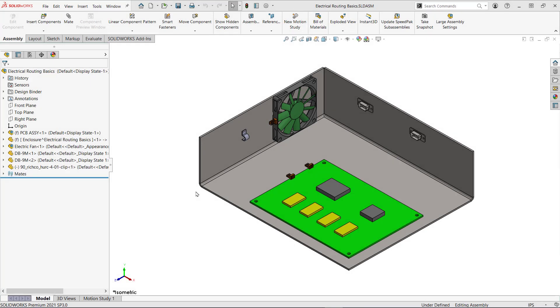Hi, my name is Vince Farrell and I'm a senior applications engineer here at Hawkridge Systems. I wanted to make this video to go over some basics of electrical routing. This will show you out-of-the-box functionality as well as a more in-depth workflow.